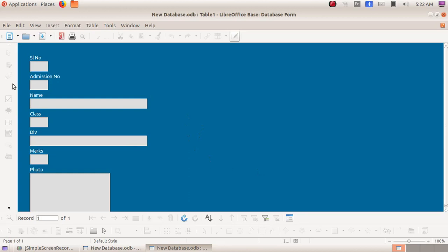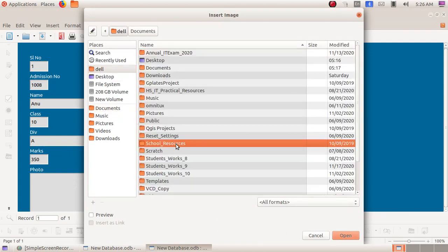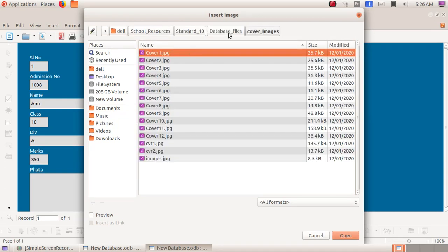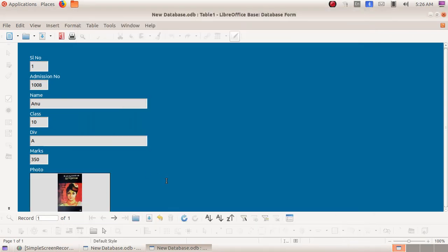Now we got our form window here. I am giving serial number 1, admission number 1008, name Anu, class 10, division A, marks 350. Next I have to include a photo — double-click the photo box and a window opens up. I am selecting school resources, then Standard 10, database files, cover images, and here I am choosing 'photo image.jpg' and clicking Open. We got the photo. Next, press the Enter key on the keyboard to get to the next record.